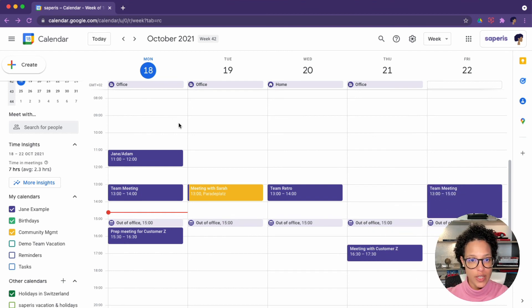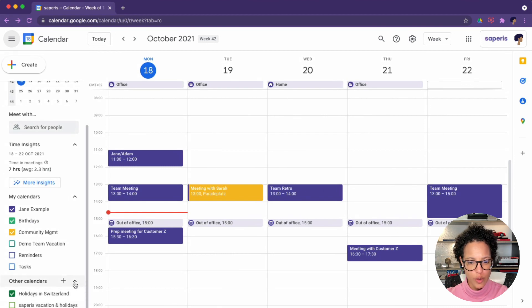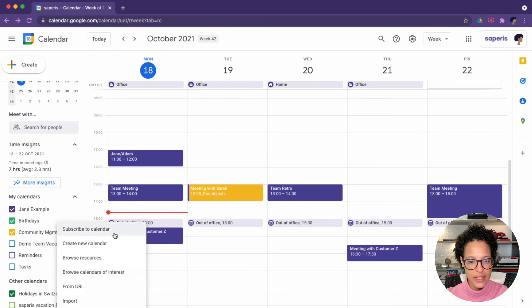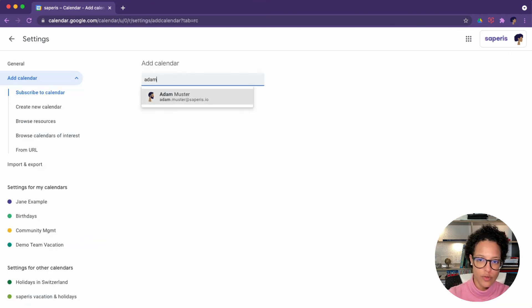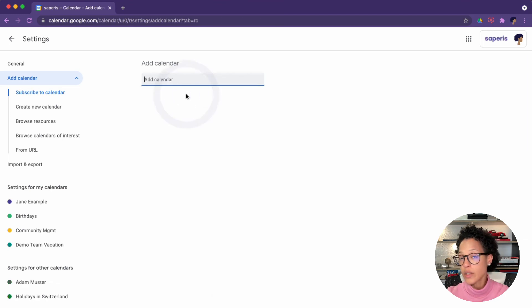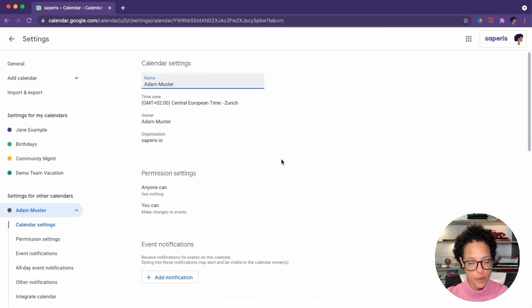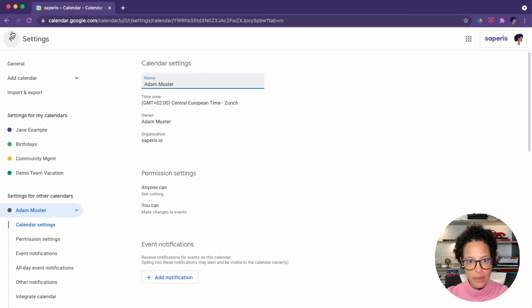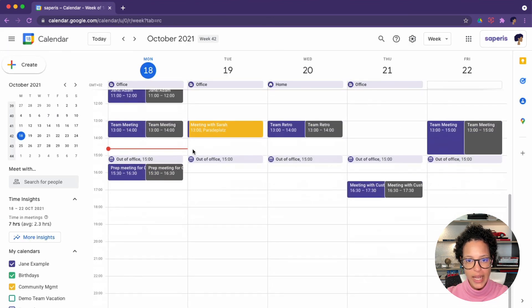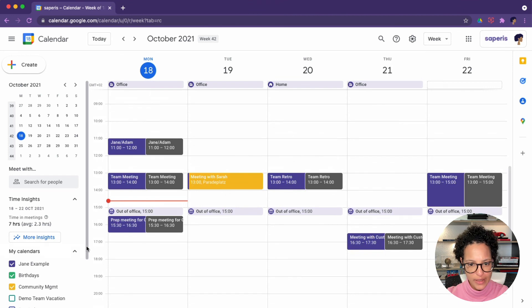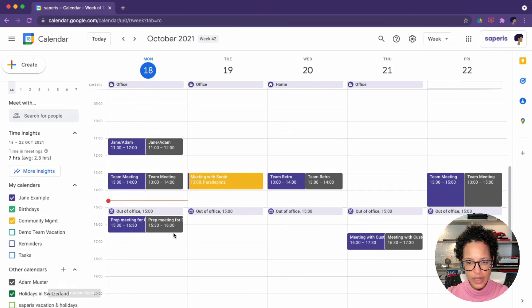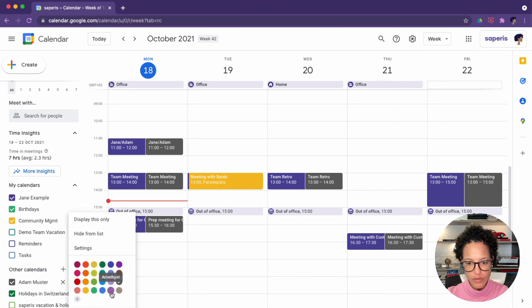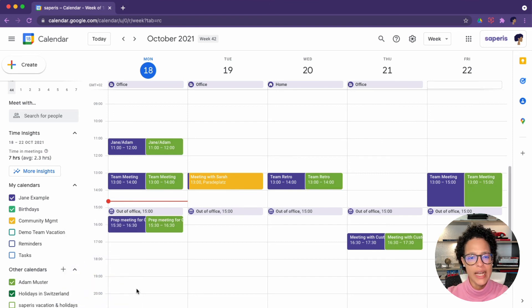She scrolls down to other calendars and clicks on the plus, and then she can say, subscribe to calendar and simply go ahead and search for your colleagues. So this is hooked up to your company's directory. If you're using Google workspace at your organization, yep, Adam's calendar, click back on settings. And if I scroll back down here, you'll see Adam's calendar in this kind of like grayish. You can also change the color if you want to, maybe we want this to be green. There you go.